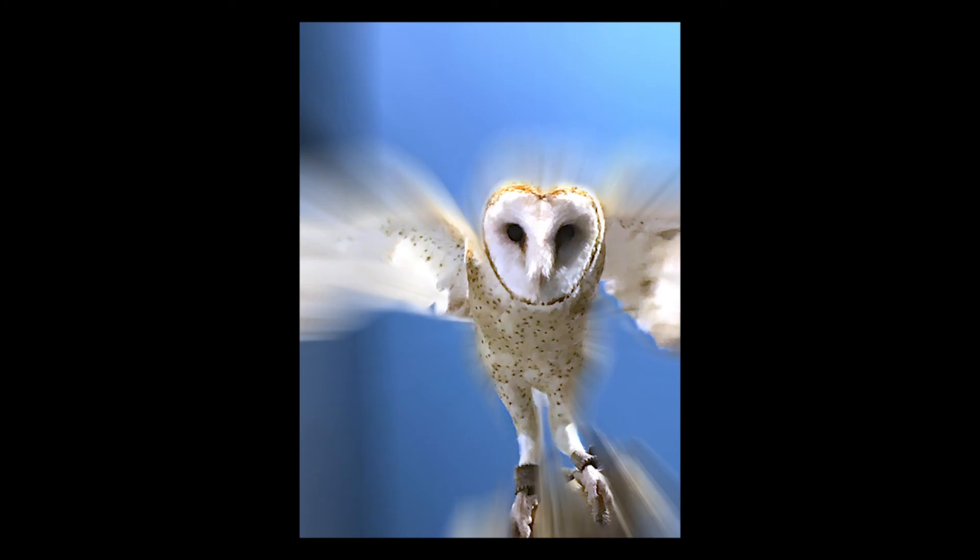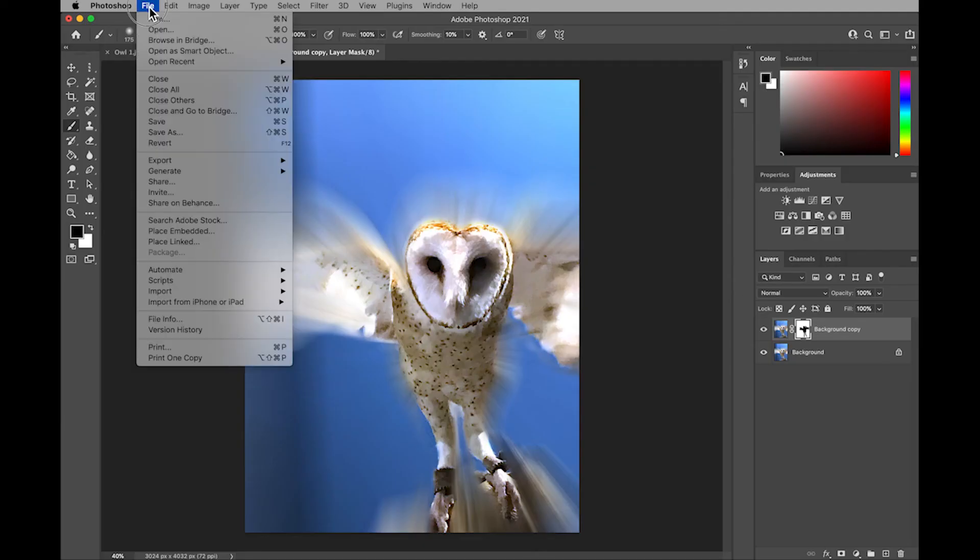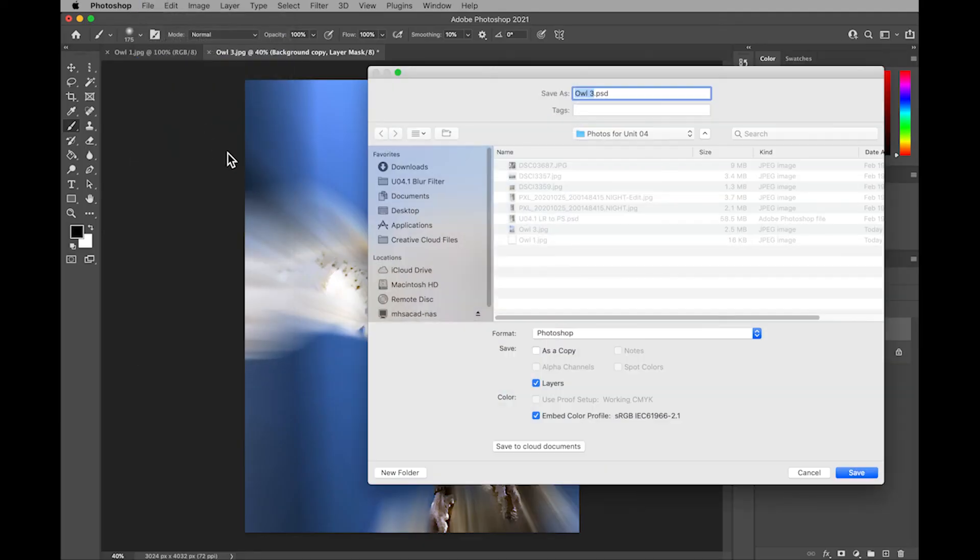And once you've got it where you like it, it's time to save your work. Go to File, Save As, and I save it in my Creative Cloud files in a folder for this class, renaming it my first name, last initial underscore.